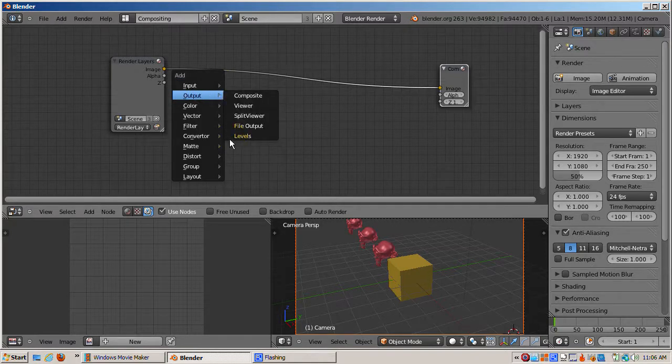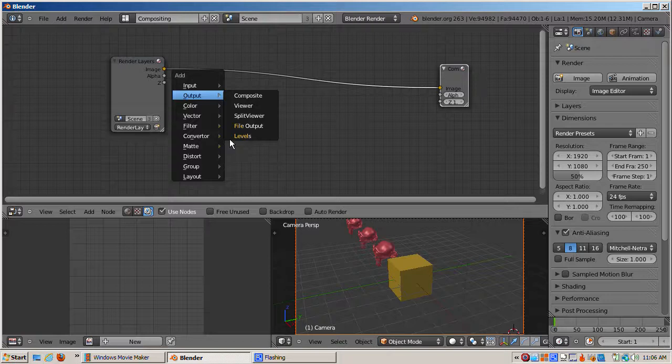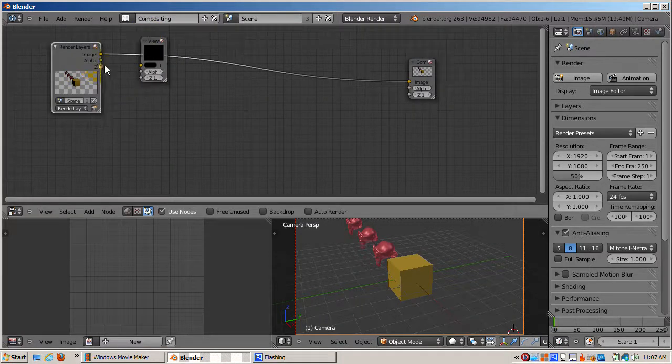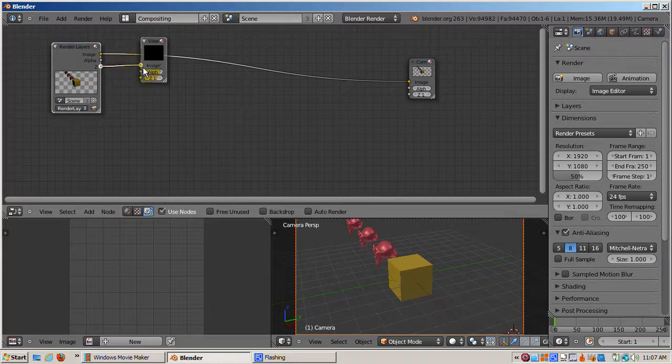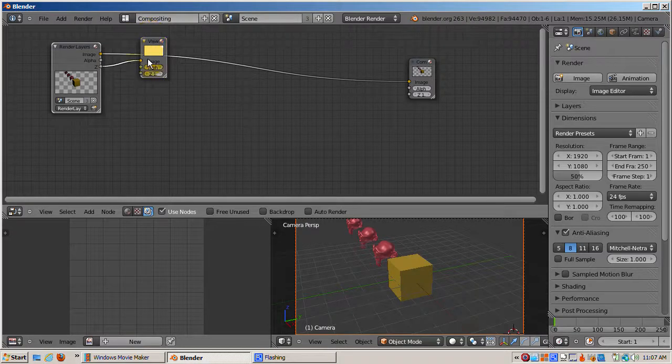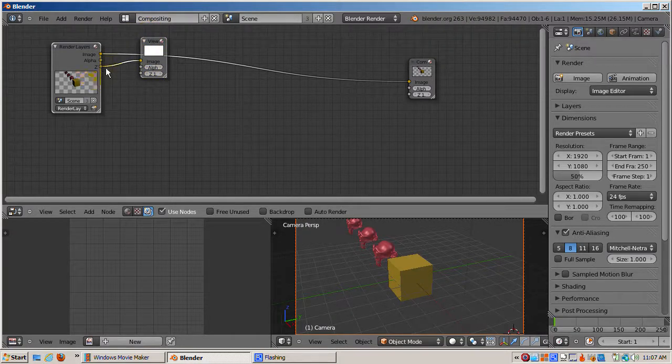I'll connect the viewer node to the Z buffer to visualize it. It's all white. Why is it white? The reason is that the pixel's Z value anywhere in the scene is greater than 1.